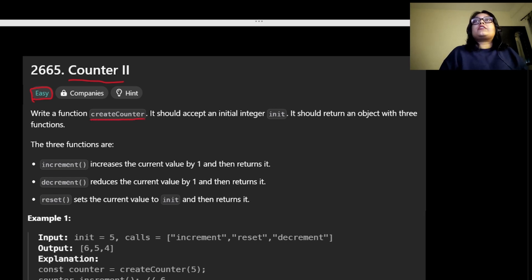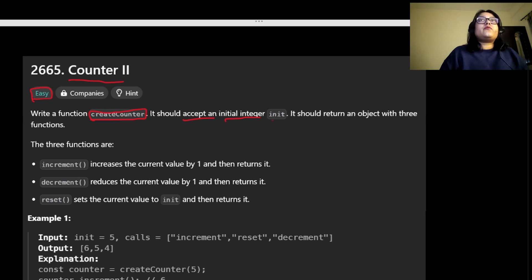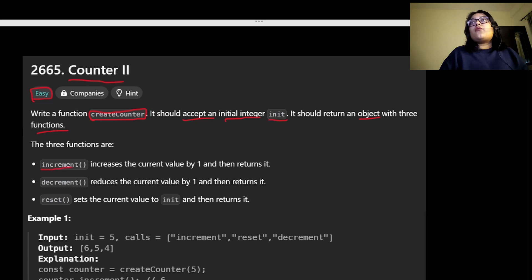In this question we have been given a function called createCounter. We should accept an initial integer called init, and we need to return an object which has three functions: increment, decrement, and reset.